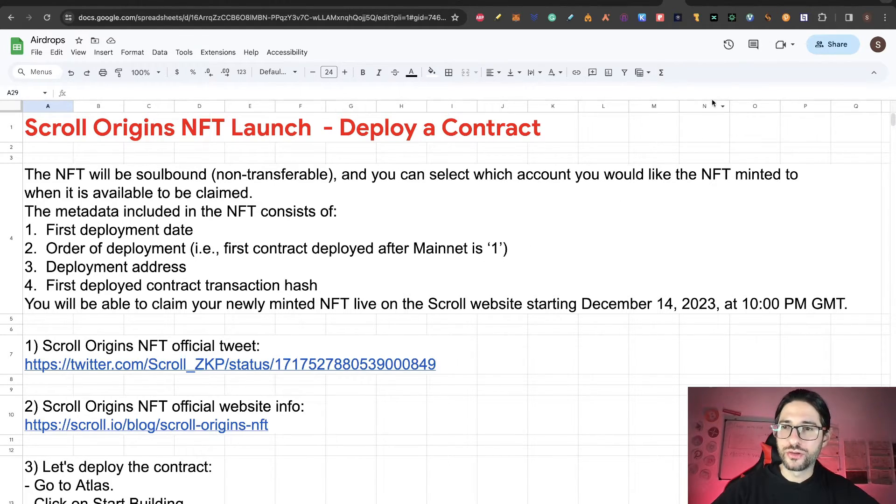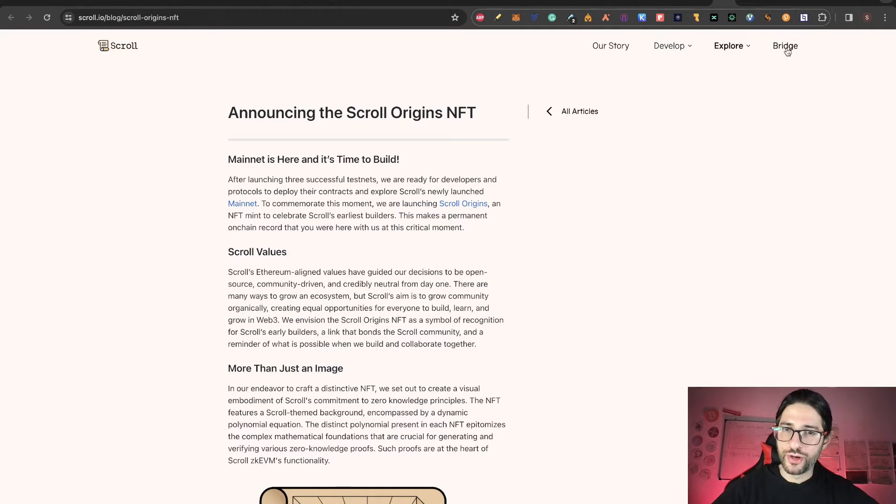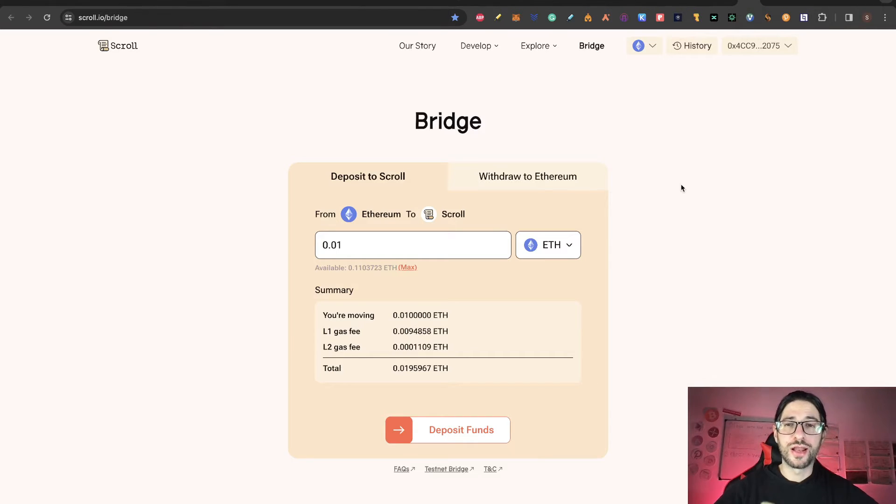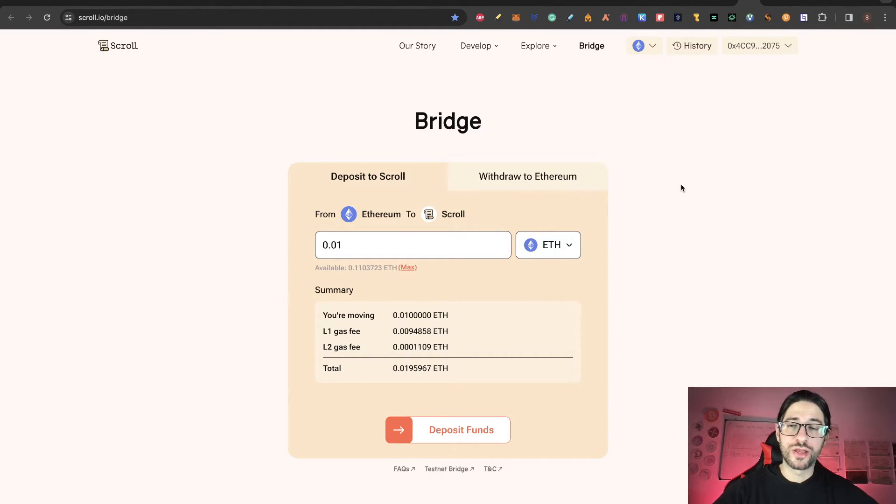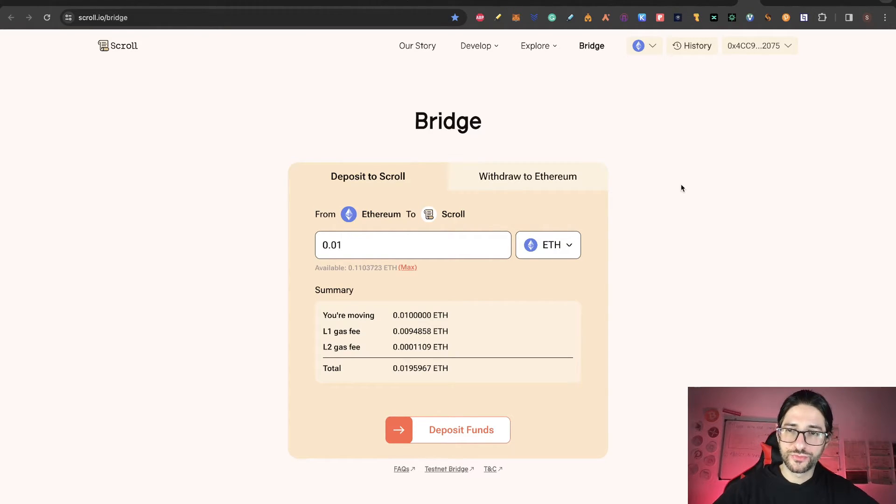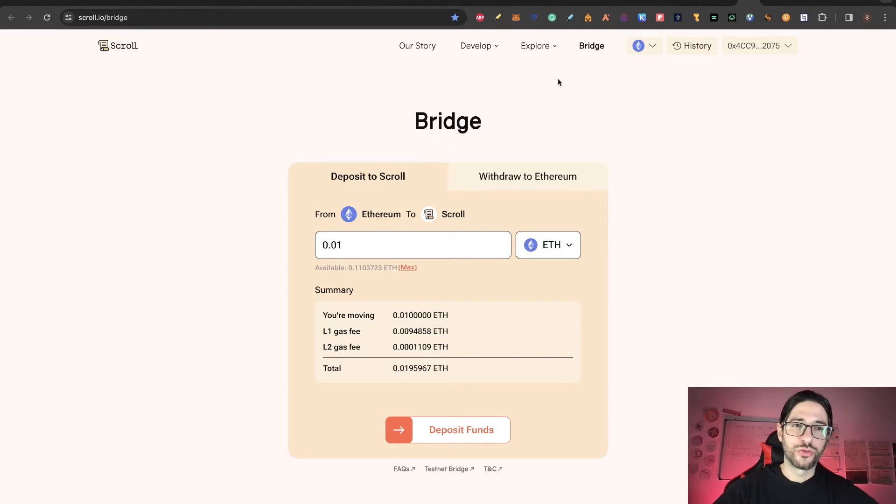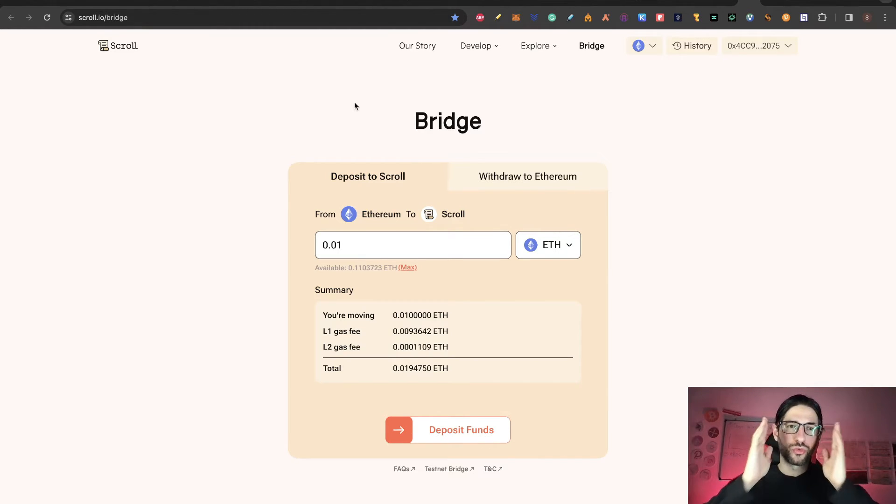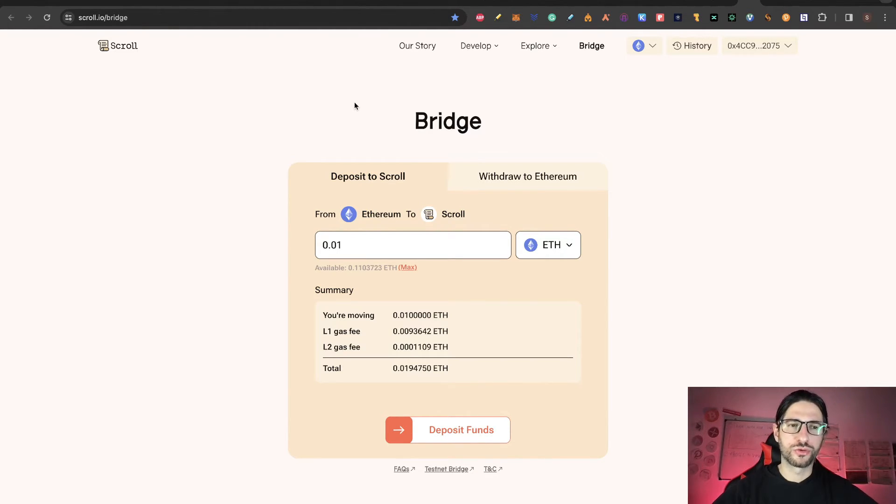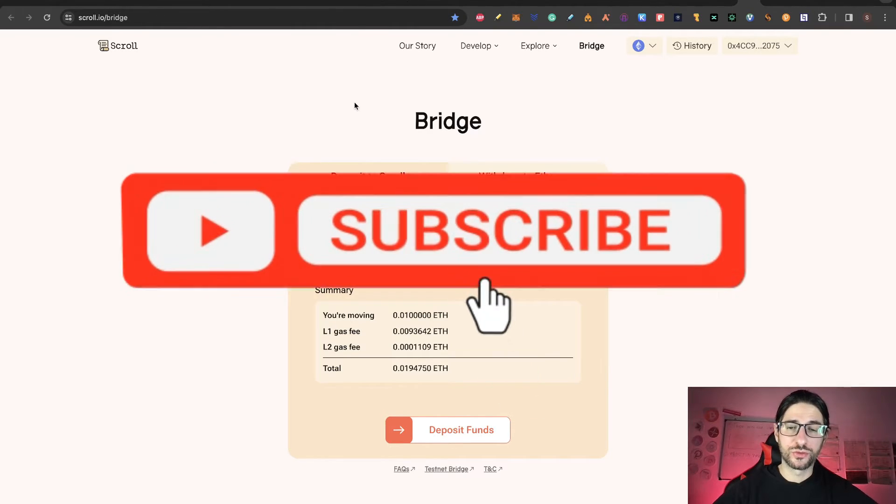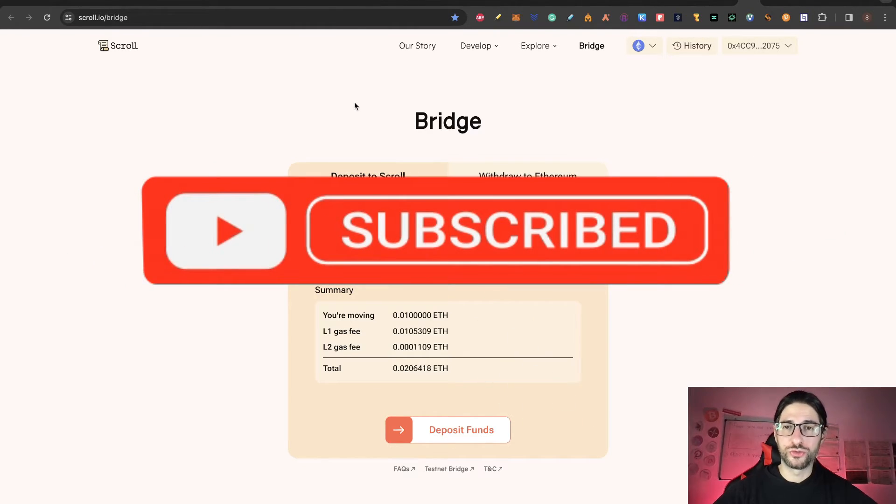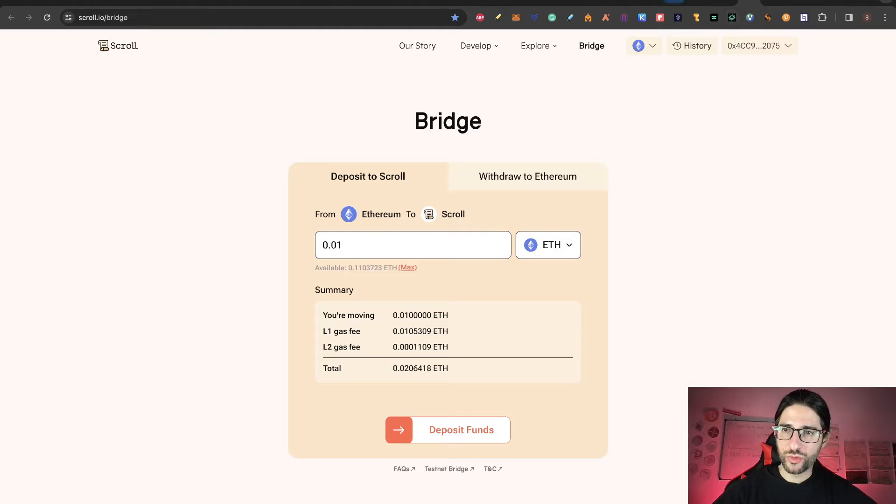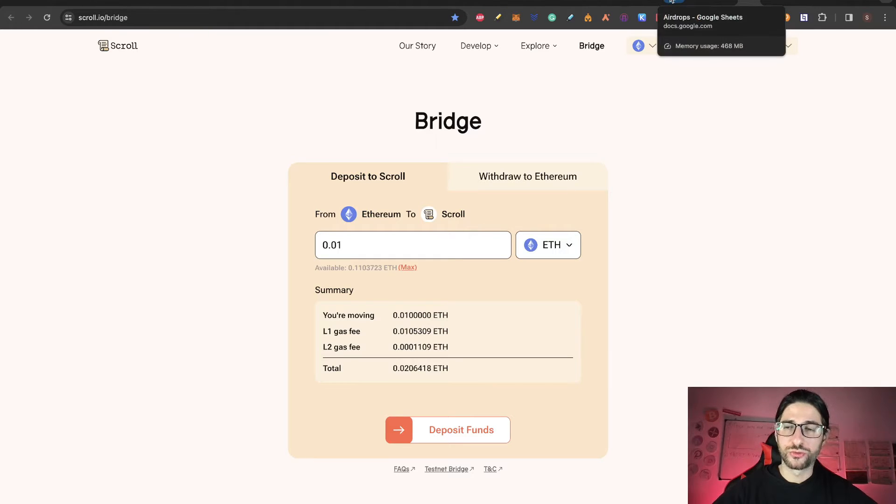Before starting with the tutorial on this page, you have the bridge of Scroll. Click here because you will need a little bit of Ethereum on Scroll to actually pay a transaction for the deployment of the contract. You don't need to send too much, just a small amount of money in Ethereum. And by doing this, you are using the official bridge from Ethereum mainnet to Scroll, which always on Arbitrum, Optimism, and many other airdrops was one of the eligibility requirements—using the official bridge. So first bridge a little bit of Ethereum here and then we continue with the tutorial.